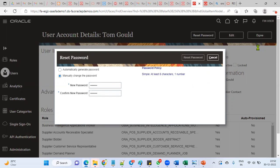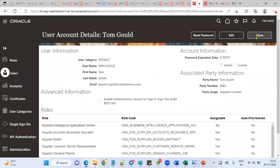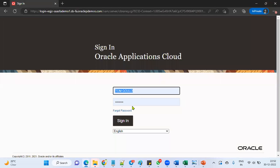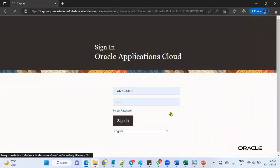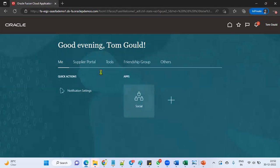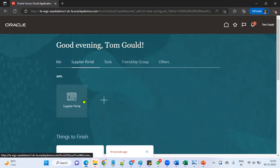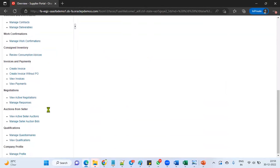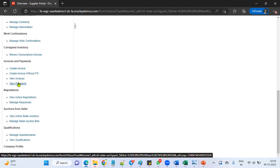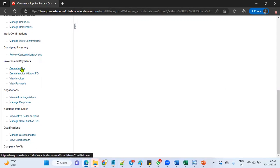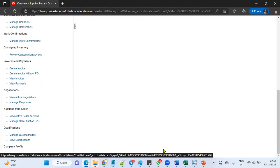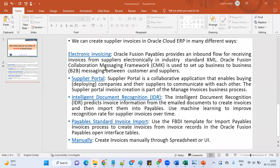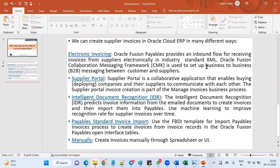This is supplier contact person account who is going to log in. Whenever this user logs into the applications, he can access only supplier portal. From here he will be able to raise the invoice. For example, the supplier has provided some goods or services to our organization, now he wants to raise the invoice. He can create invoice, create invoice without purchase order, and also view the invoices and payments.